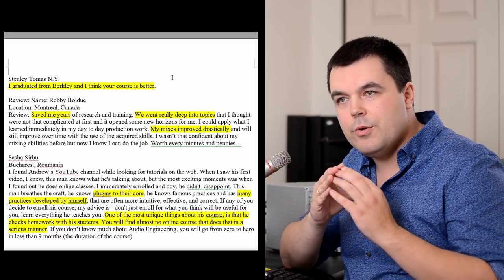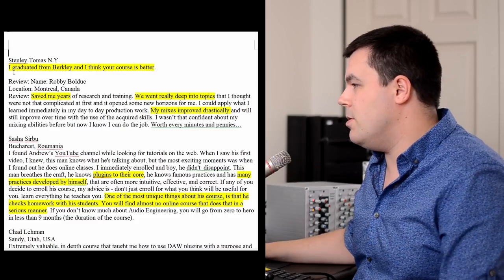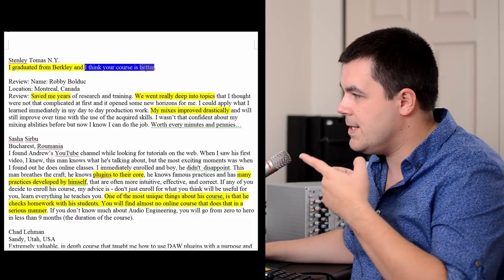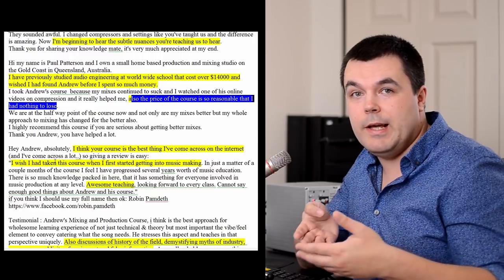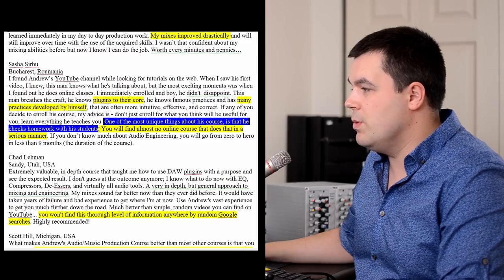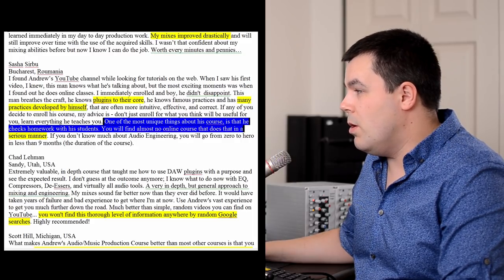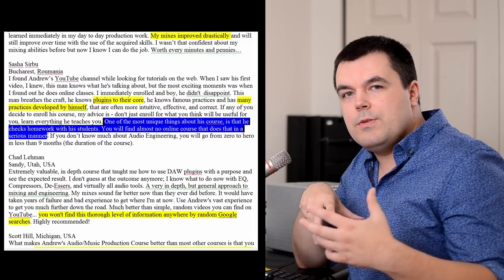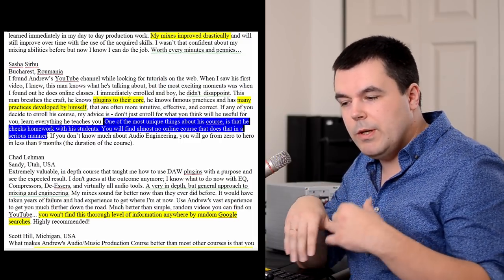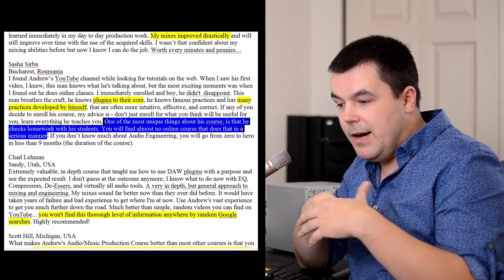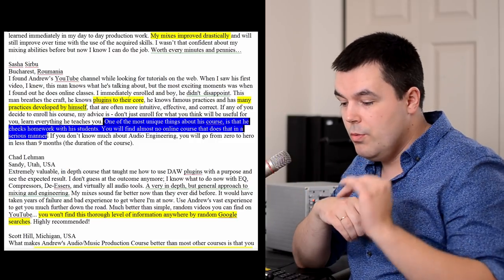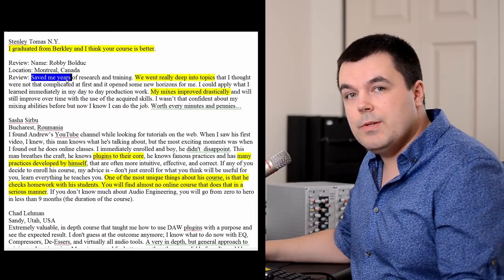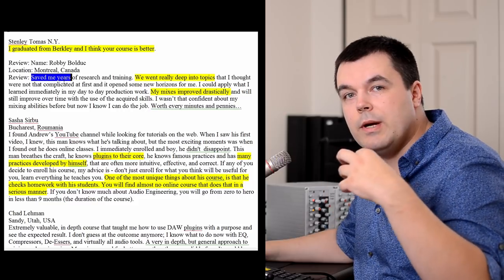Stanley Thomas says he graduated from Berklee and thinks my course is better—check it out. I offer a free trial class. One of the most unique things about this course is that I check homeworks with students. You will find almost no online course that does that in a serious manner, because it's risky. When you sit in front of people and really don't know how to improve music, I open your projects in real time. If I don't improve your mix, you will instantly see it and you would leave this course. So you will see it really works. Saved me years—this is what a lot of students believe. You will know in nine months an amount of information that usually takes 10 years. We went really deep into topics. My mixes improved drastically.